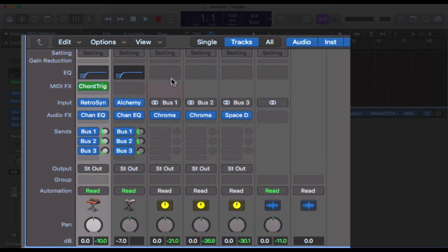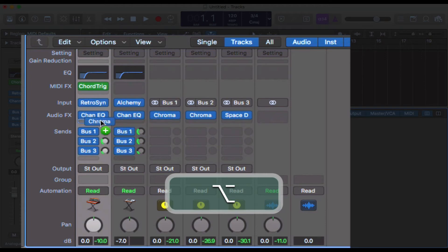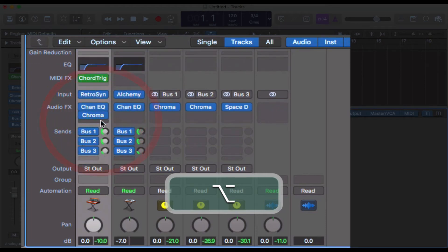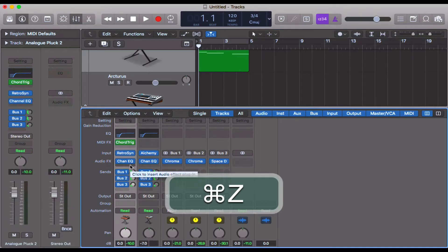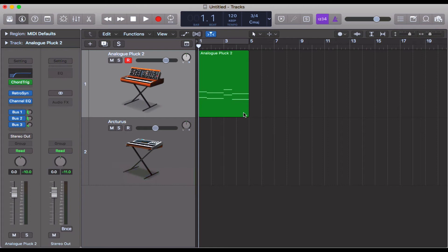That's pretty amazing, right? So you could copy across this Chroma Verb straight onto the track—you probably wouldn't want to do that, but nonetheless. Now the other cool thing is you can also copy across regions as well. So I've got this region here.